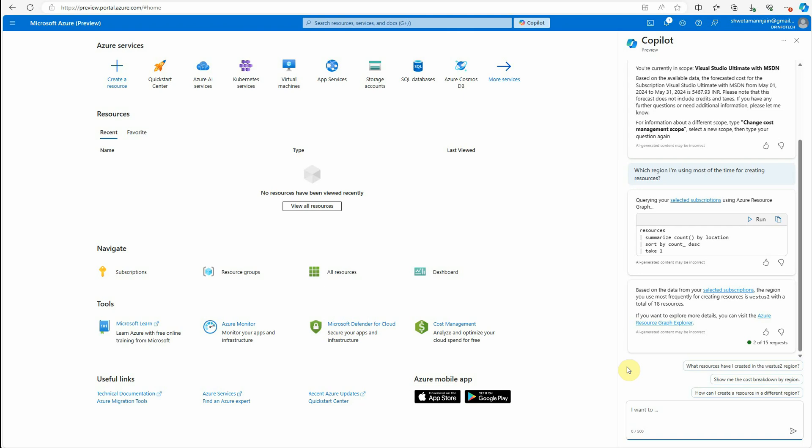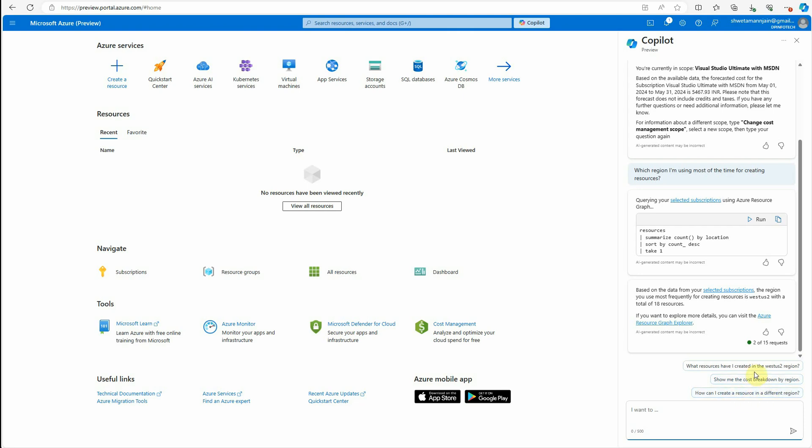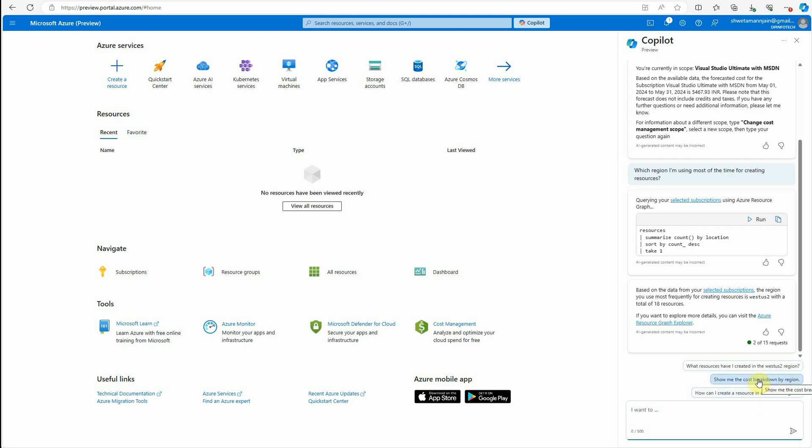And apart from that, the interesting thing is here it is also showing you some relevant questions which you would like to ask. What resources I have created in West US 2, or show me the cost breakdown by my regions, how can I create resource in different regions. Let me see this one.